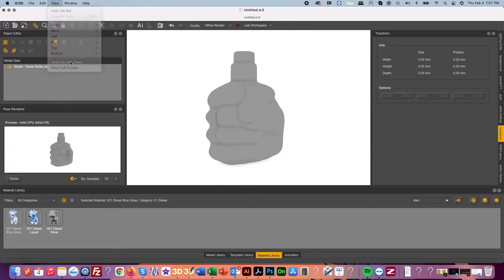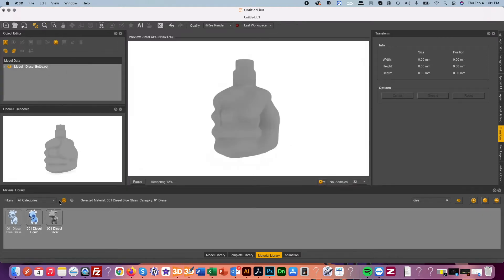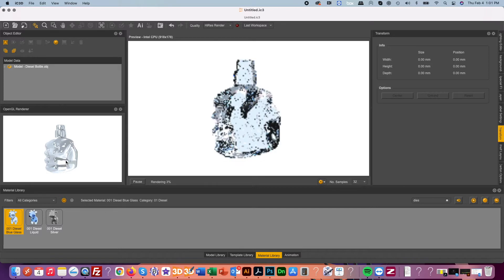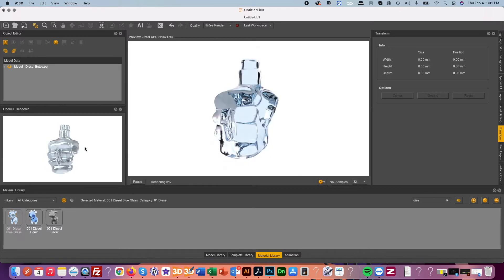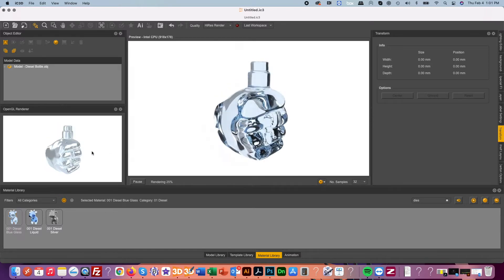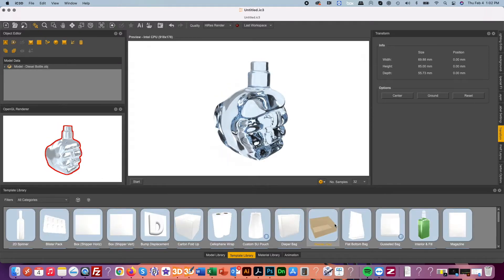Here we can use IC3D's native ray tracing engine and our material library to quickly set the object as a glass material.